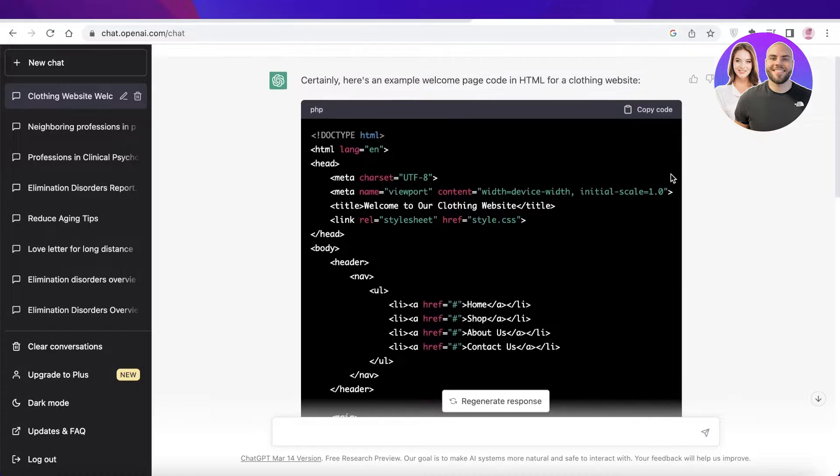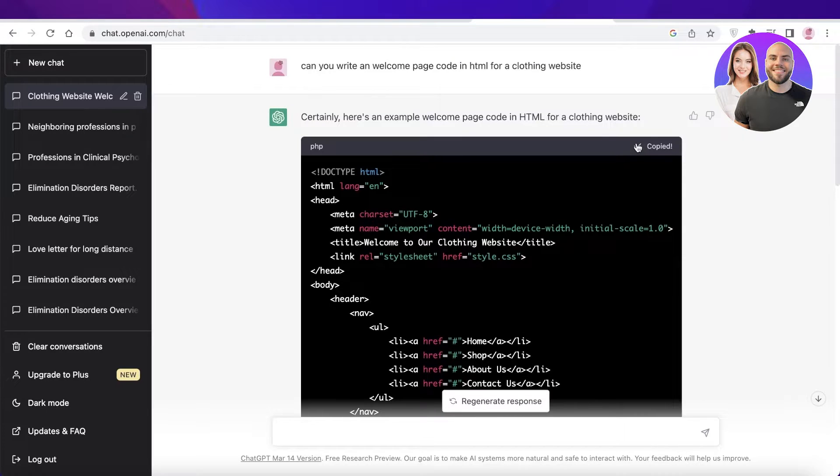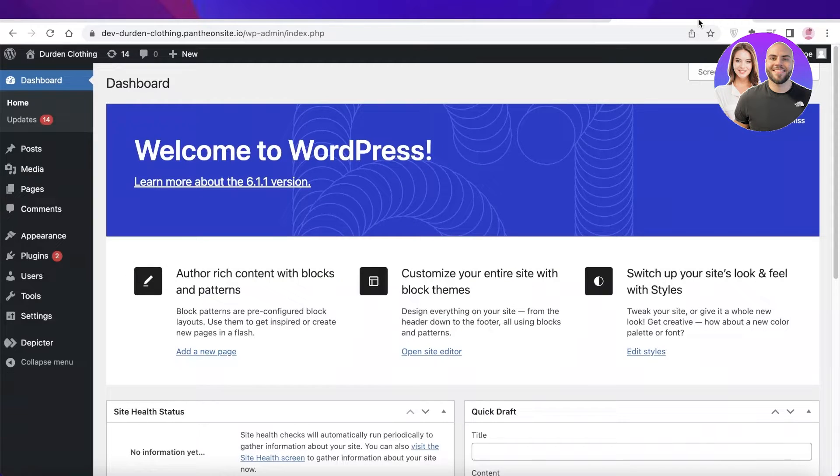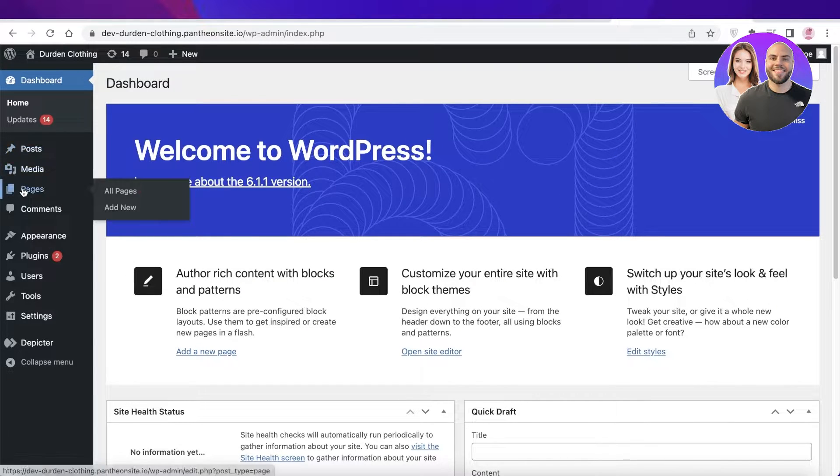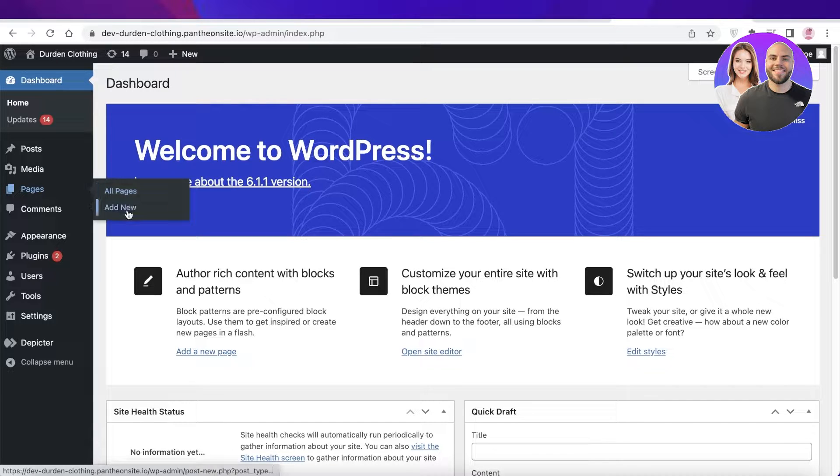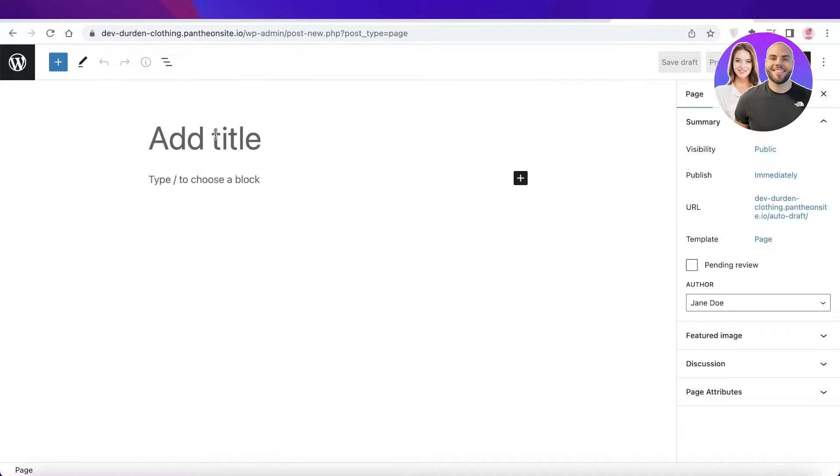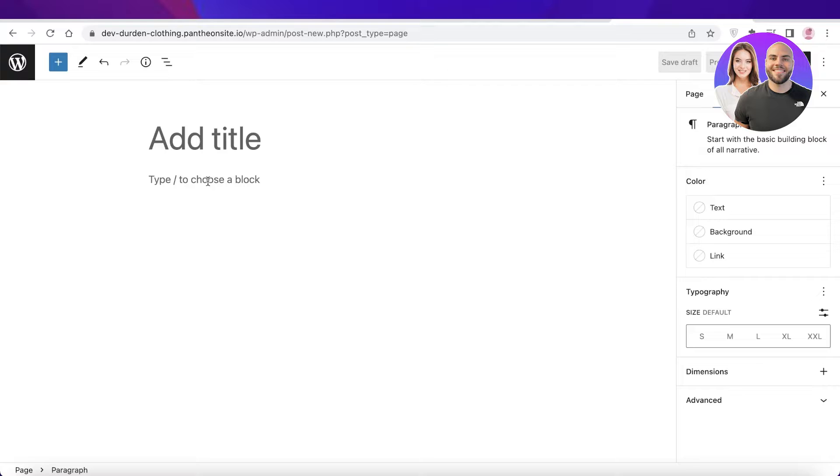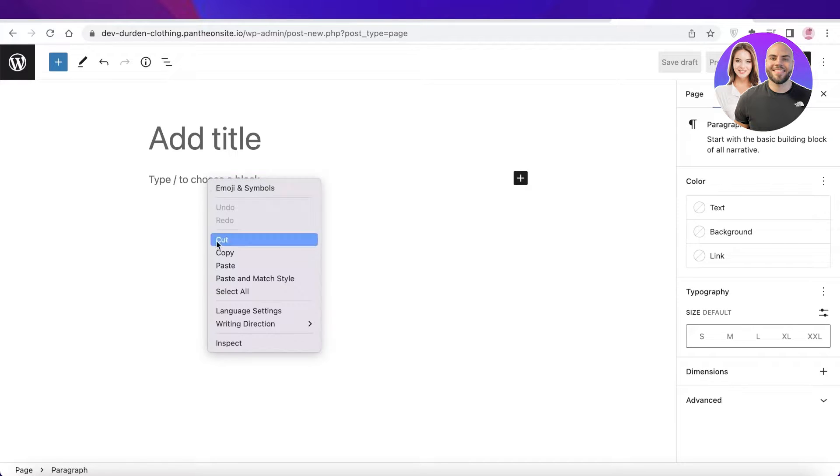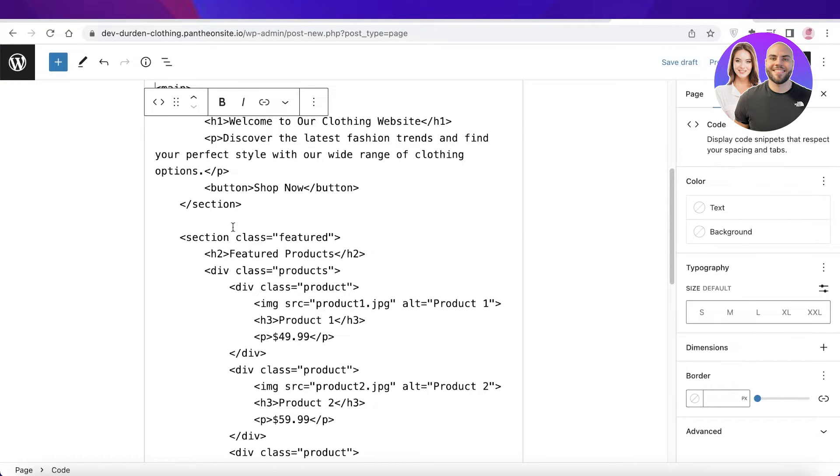Just like that, all I have to do is copy this and open up my WordPress dashboard. Once I do that, I'm going to click on Pages and click on Add New, and this will open up a new page. Now once I do that, I'm just going to go down and paste the code.